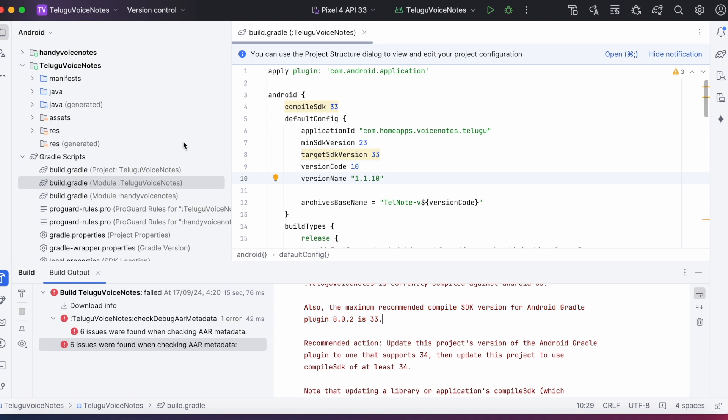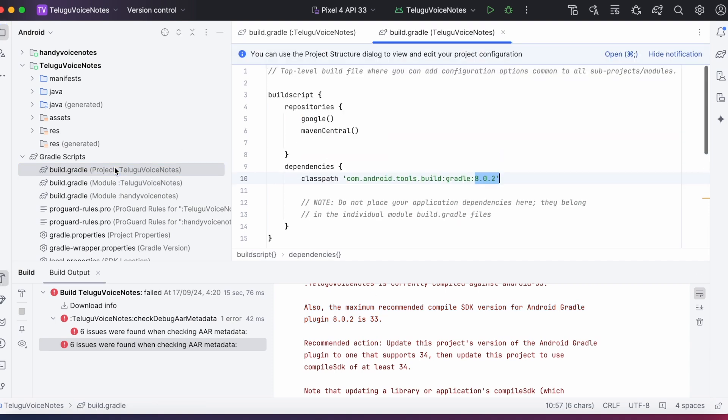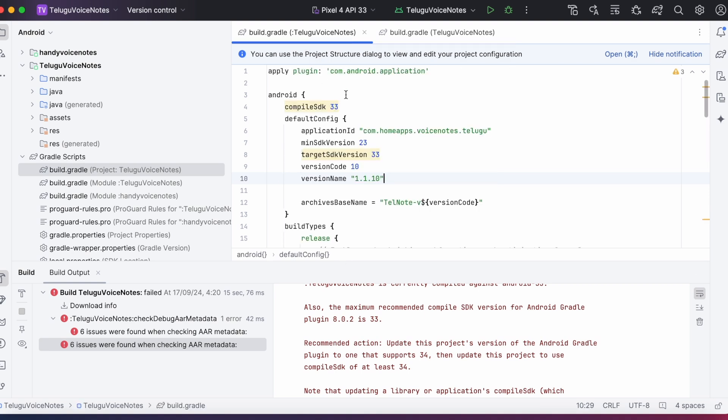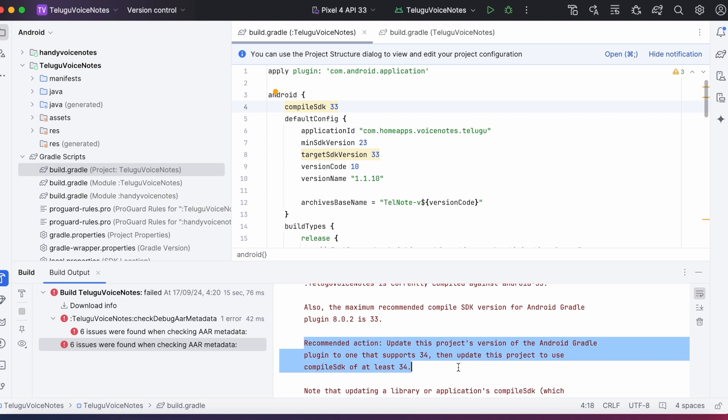Let's check the AGP version in projects build.gradle. My project is using AGP version 8.0.2. And for this AGP version the recommended compile SDK is 33. That means if I change compile SDK from 33 to 34, then I should change my AGP version also. So the same point was mentioned as recommended action.